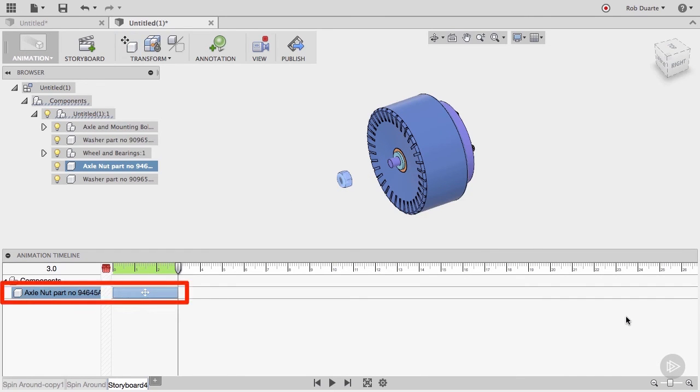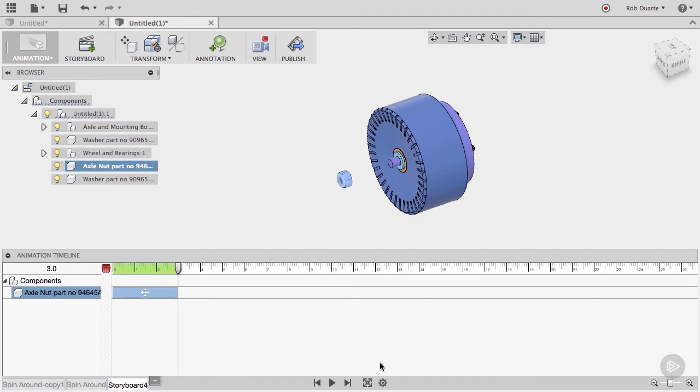As you can see, a new row is created in the left side of the timeline, and the new action appears along with a little icon to identify it as a move.